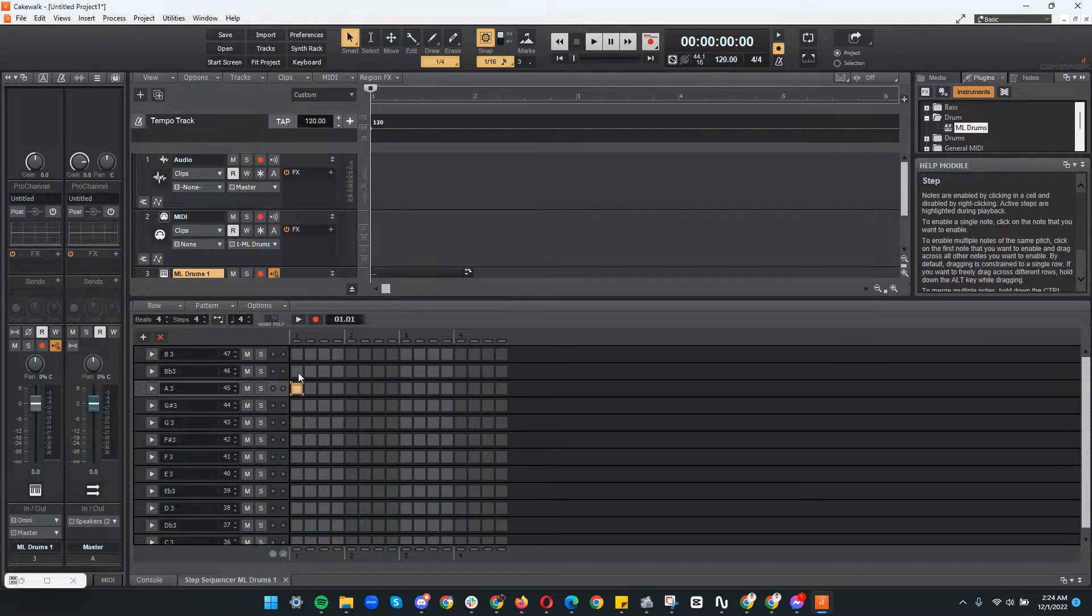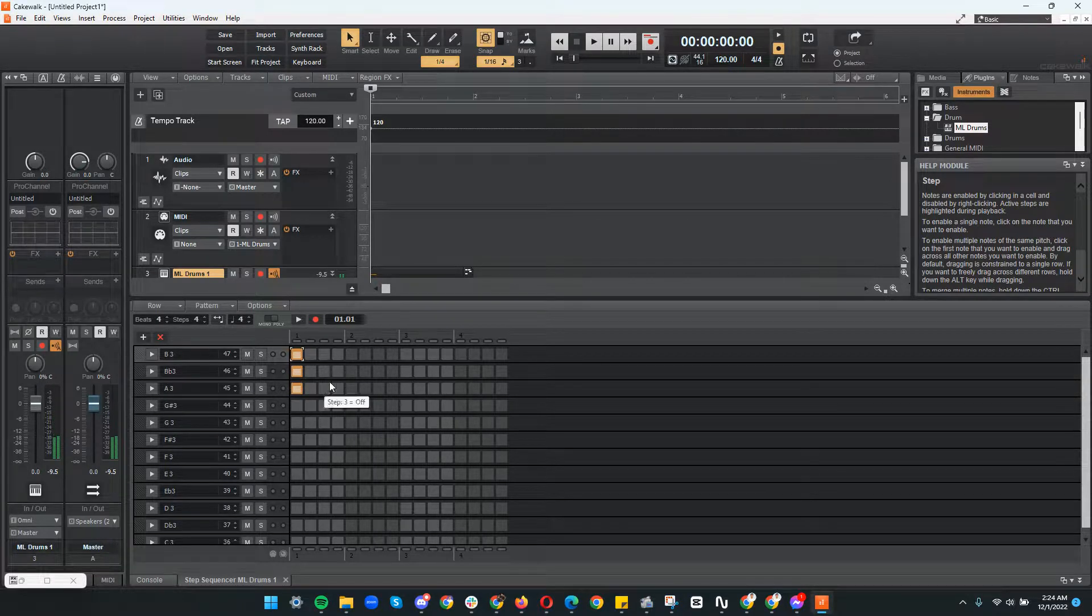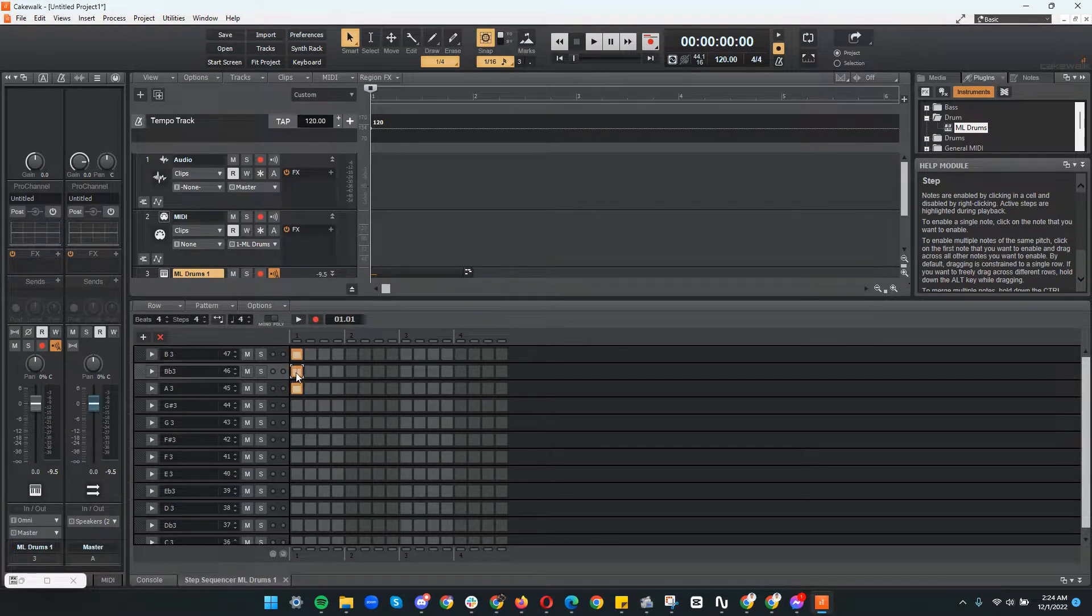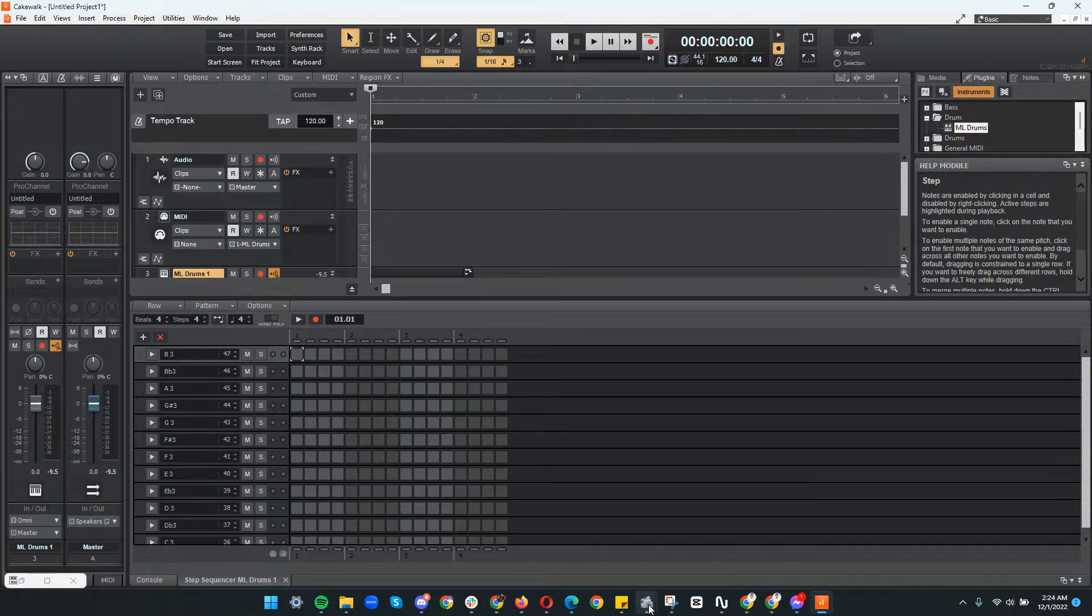You can basically just start creating a MIDI sequence drums here. Alright, that's all folks, thank you for watching.